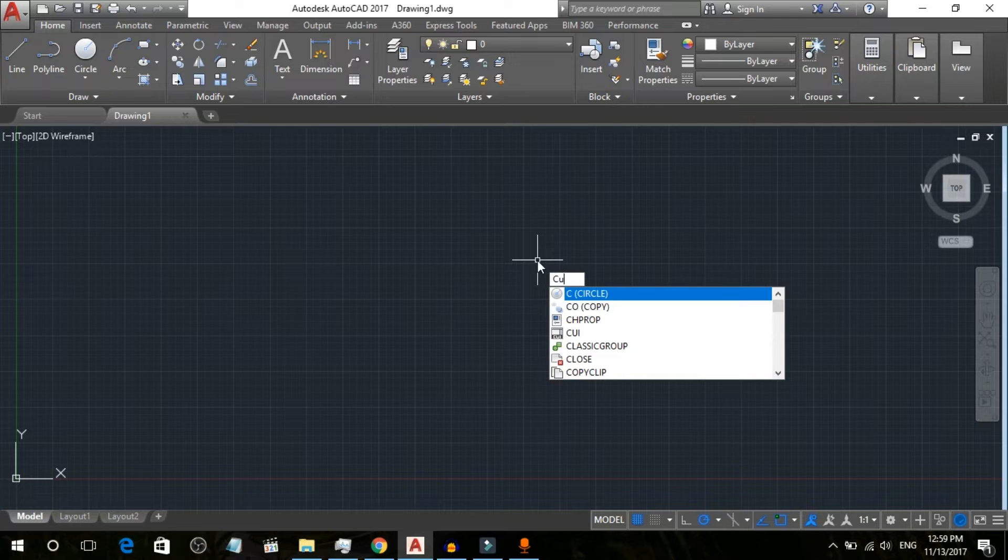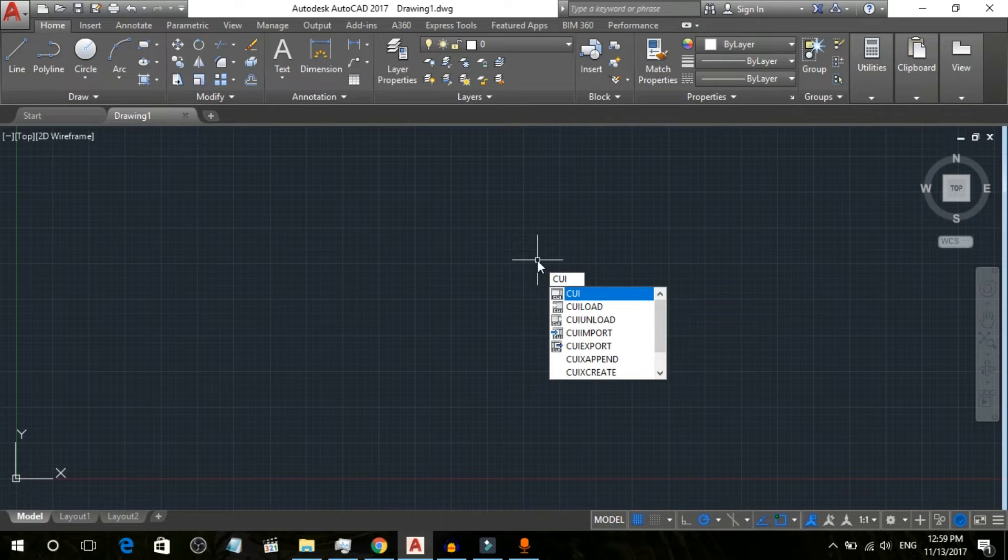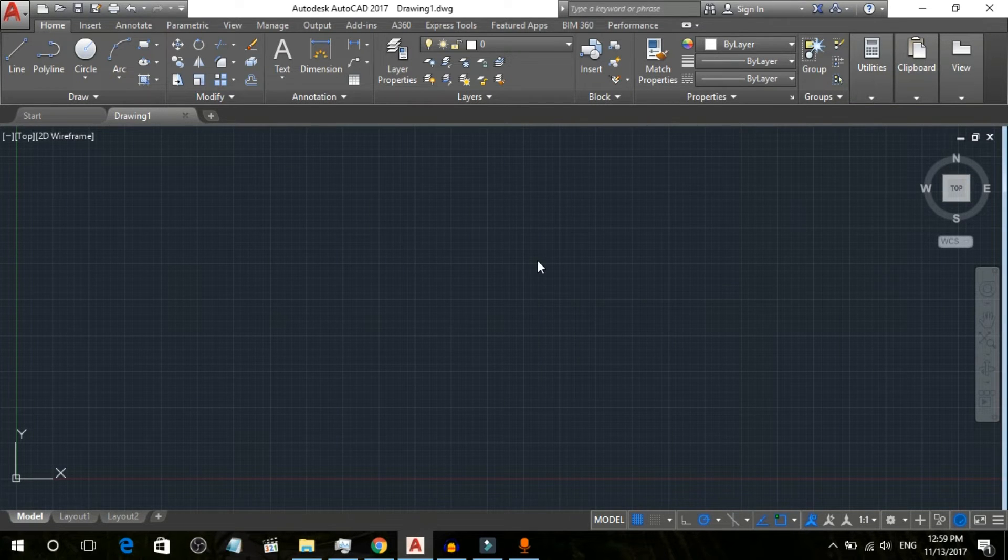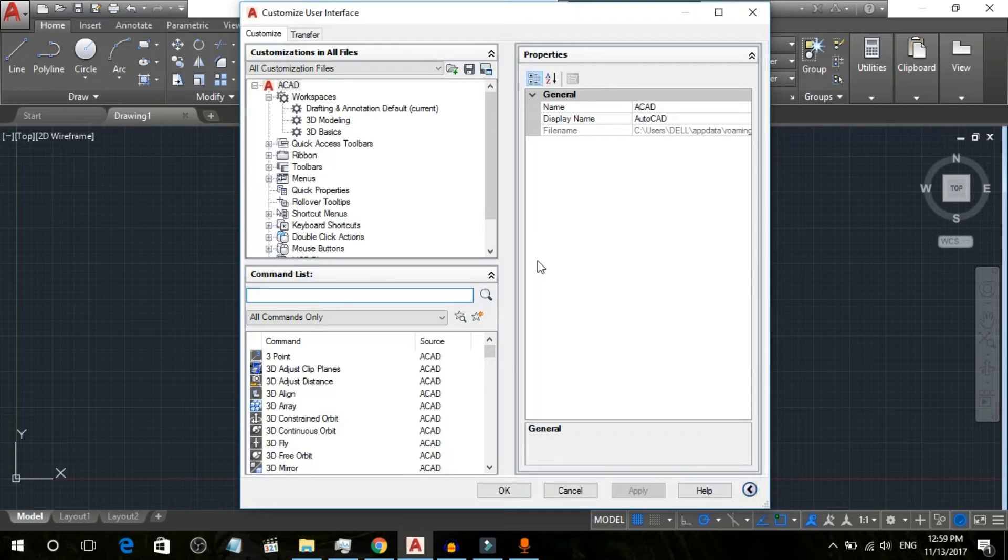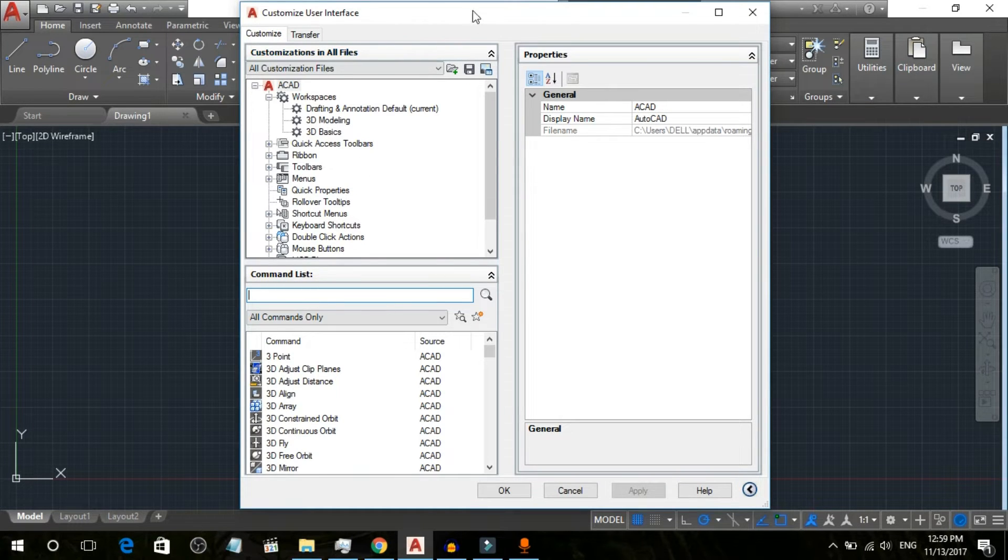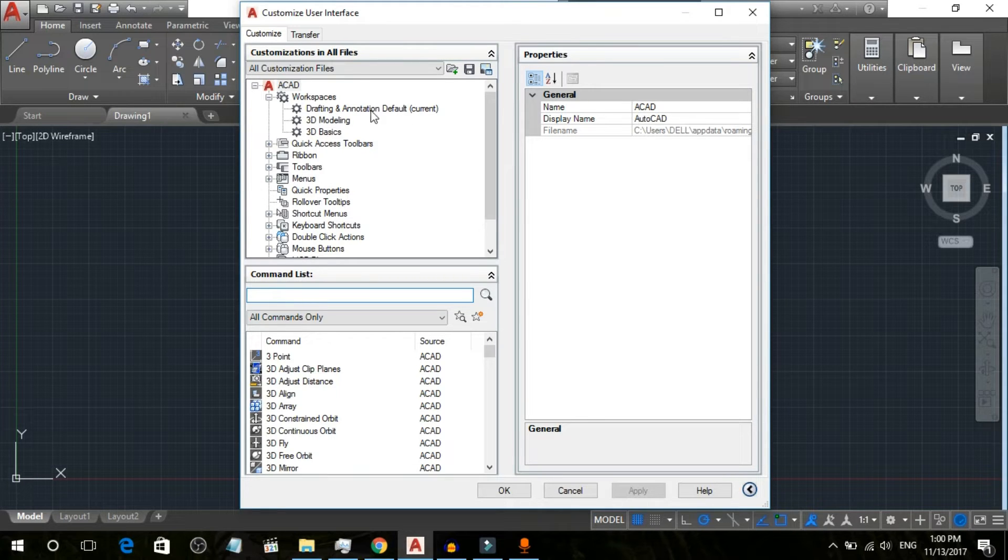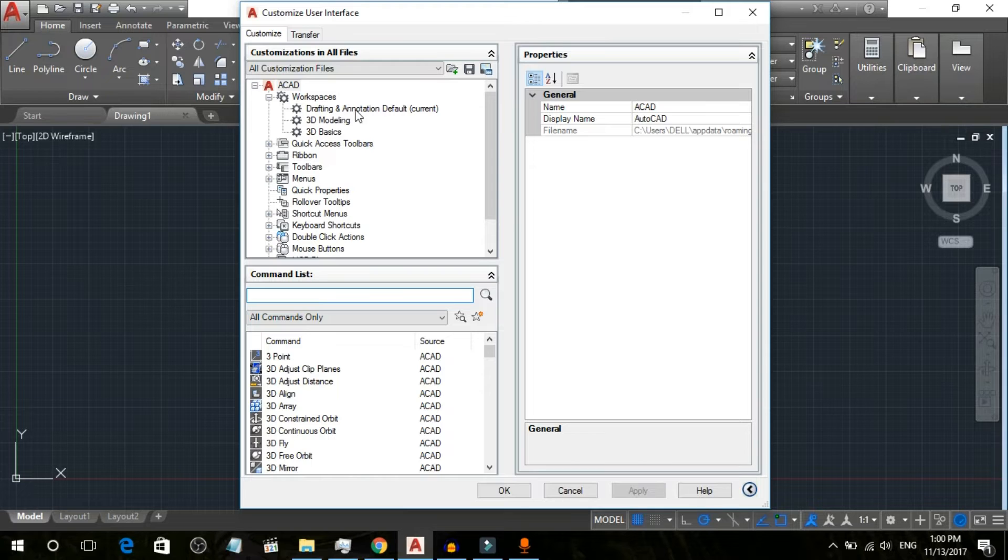Simply press C-U-I and press Enter. Now you can see here the Customize User Interface menu is open. Now what we are going to do is go up here to Drafting and Annotation Default, which is already currently active in my AutoCAD.